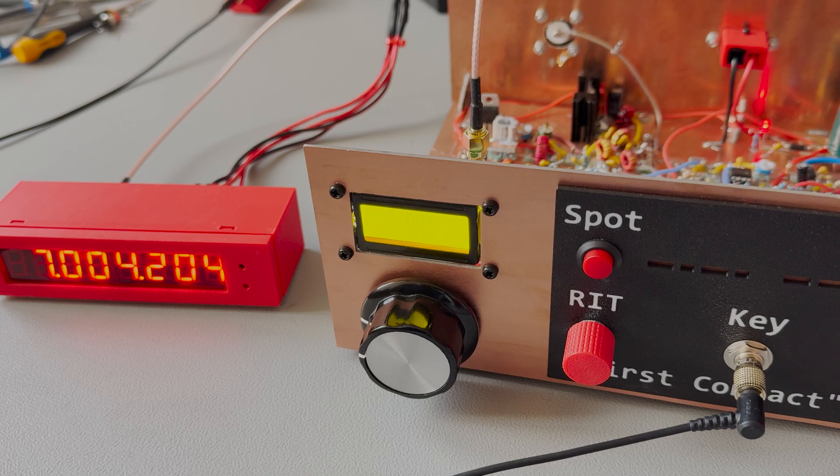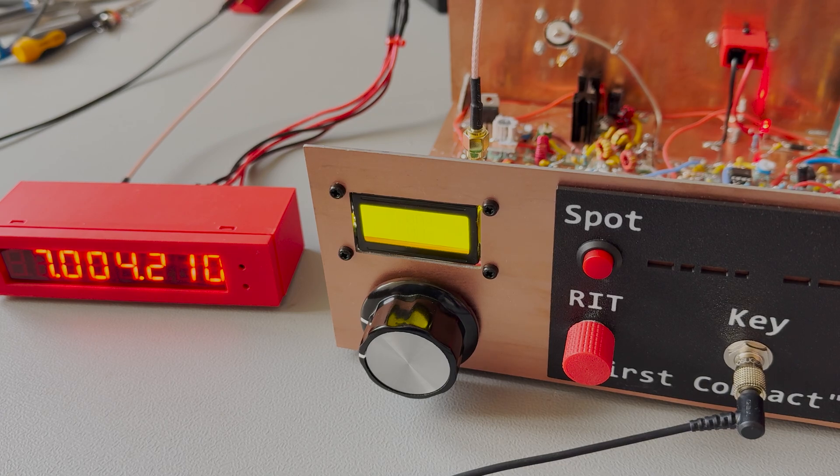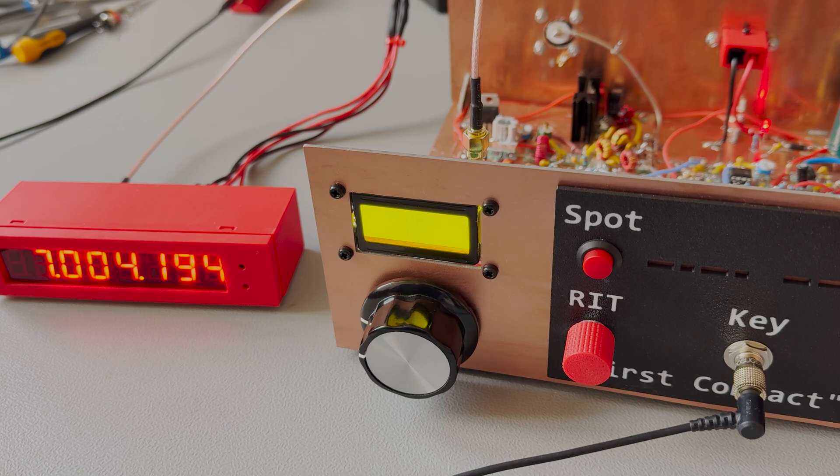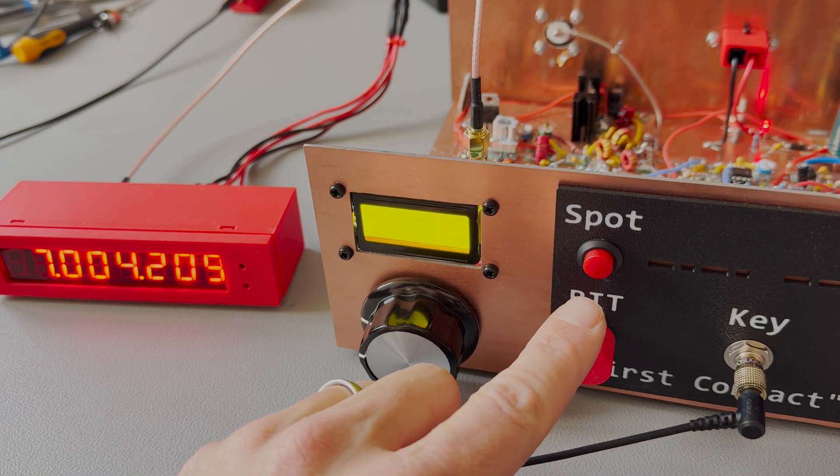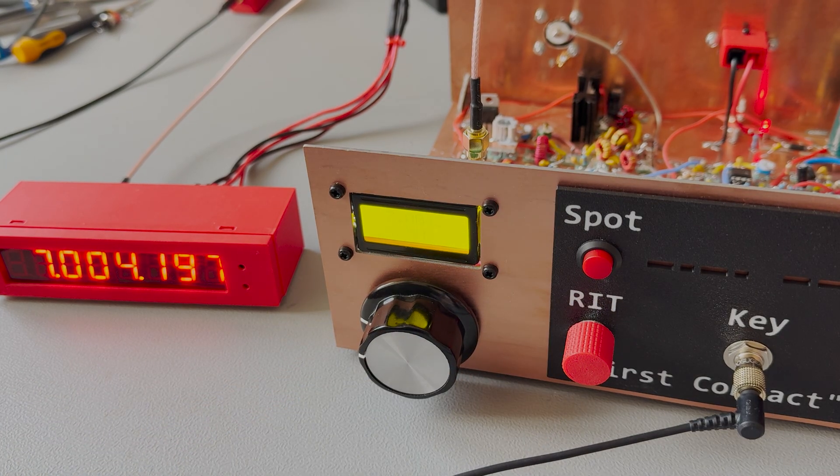A quick update on my frequency fixes. As you can see, the spot button has changed. I had to ream a hole a bit bigger.